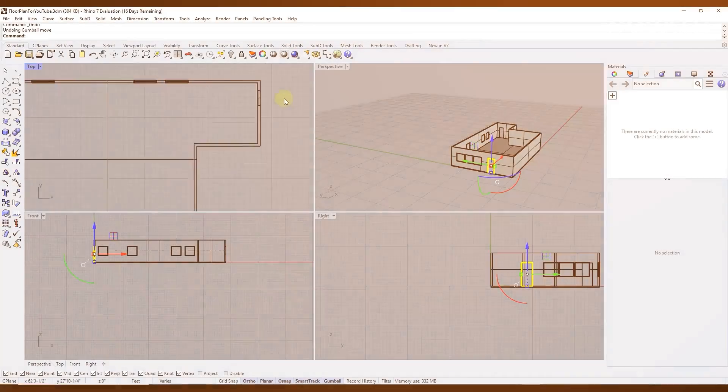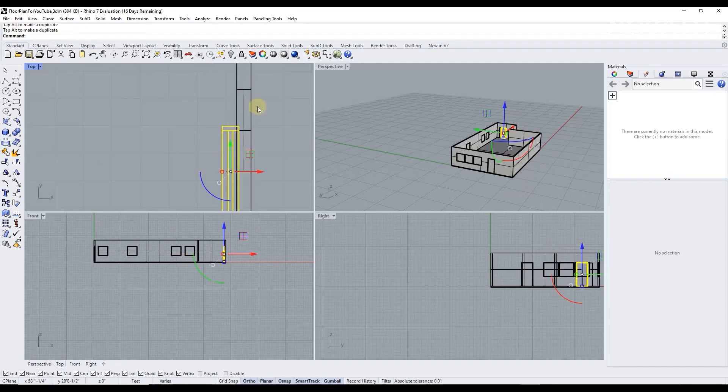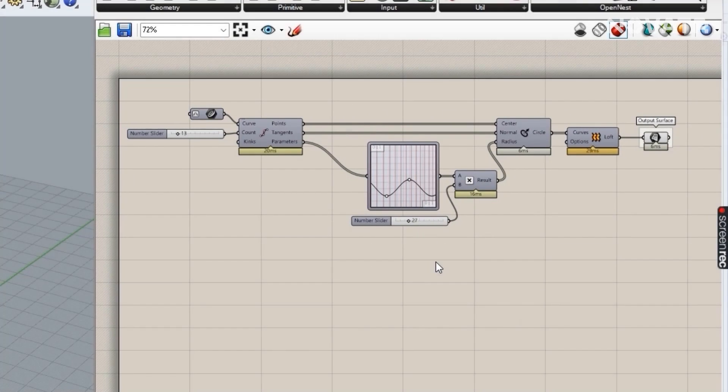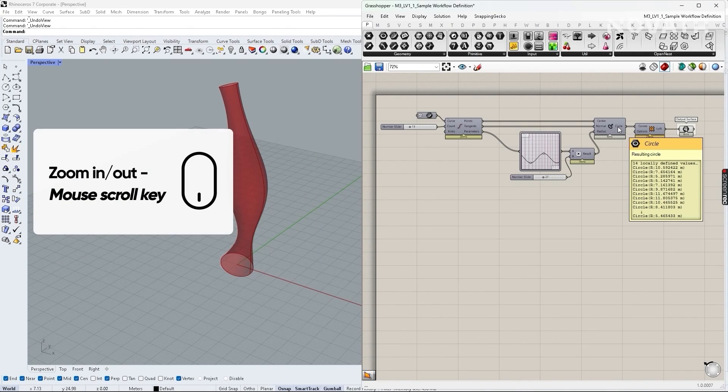There are many softwares used in architecture practices for different reasons. Rhino is a 3D modeling software that has been adopted in architecture practices since the early 2000s. Why is Rhino being adopted? It's being adopted because of its high fidelity and precise modeling capabilities, its parametric modeling capabilities with Grasshopper, and the ease with which it integrates with other architectural softwares and workflows.